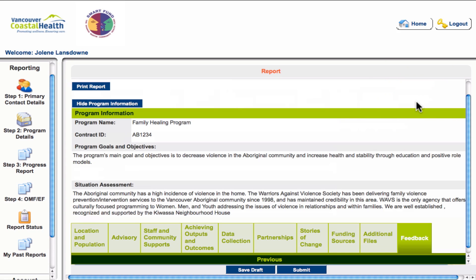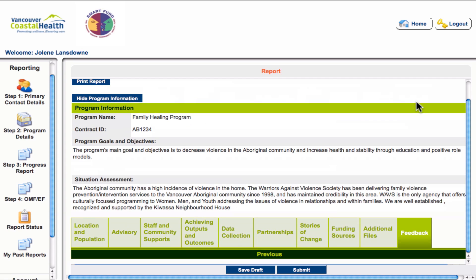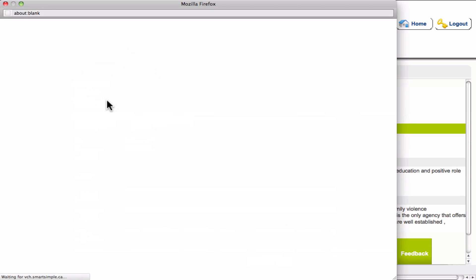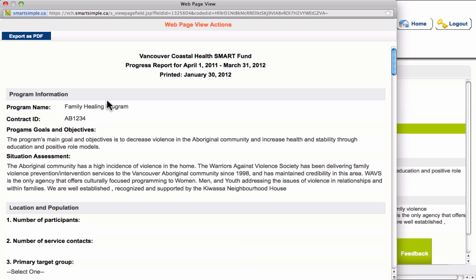The final tab is the feedback tab. Once your progress report has been reviewed by the Smart Fund staff and there is a request for revisions or additions, the report will be returned to you and detailed feedback will be found here, guiding you to the areas of the report that need clarification or edits. If you would like to print a copy of your progress report or save it to your computer, click the print report button. A pop-up window will come up and you can print it as-is or export it as a PDF.